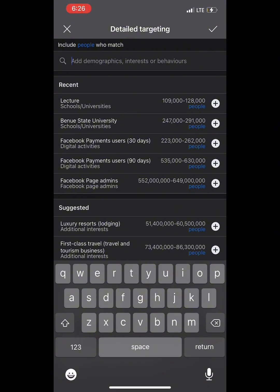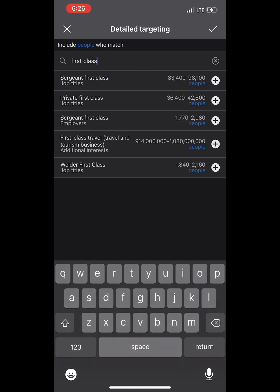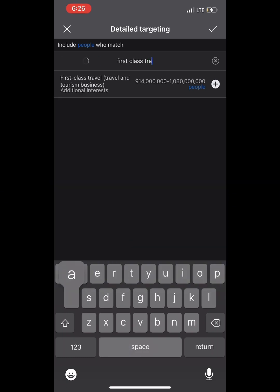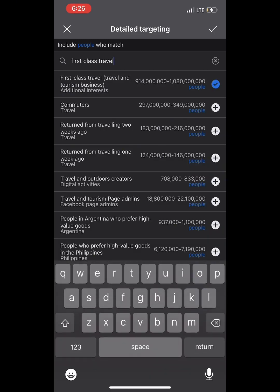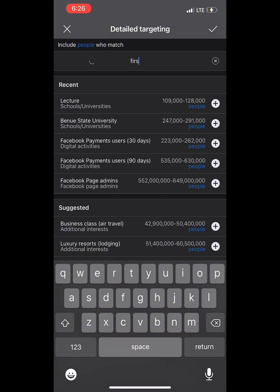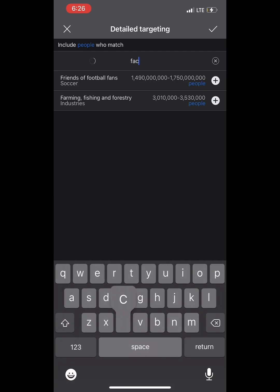Number five: 'First Class Travelers.' Anybody going first class — you know there is money there. That person has the capacity to buy from you; they are a capable client that will patronize you and make your Facebook boom.